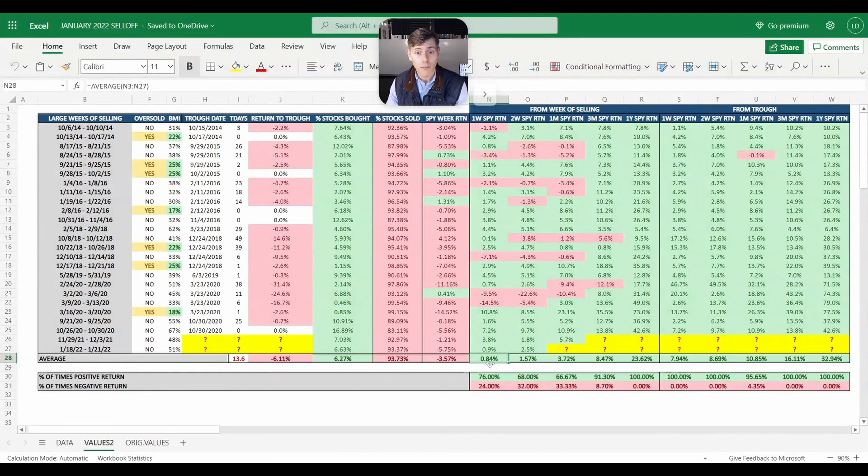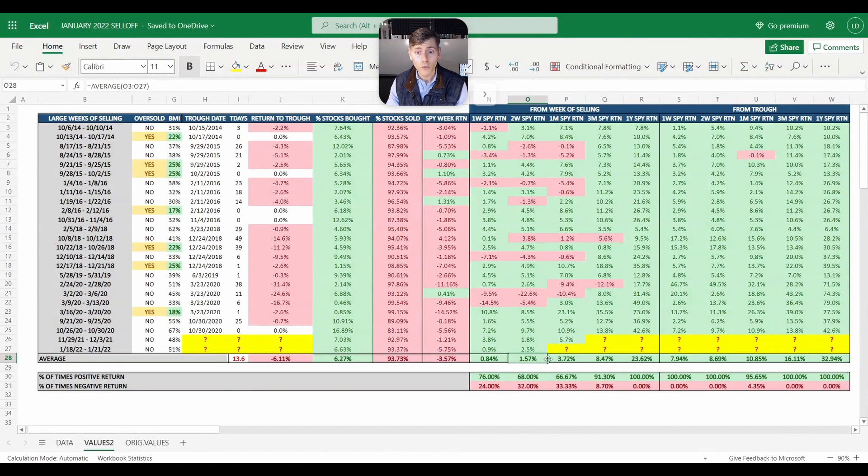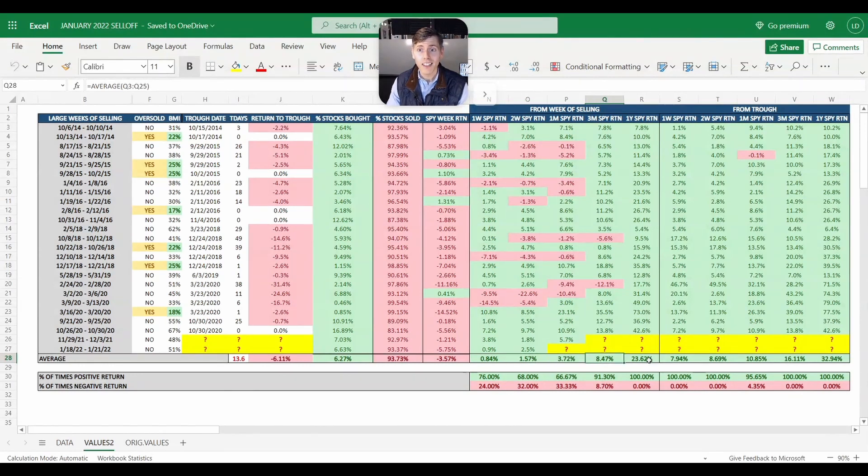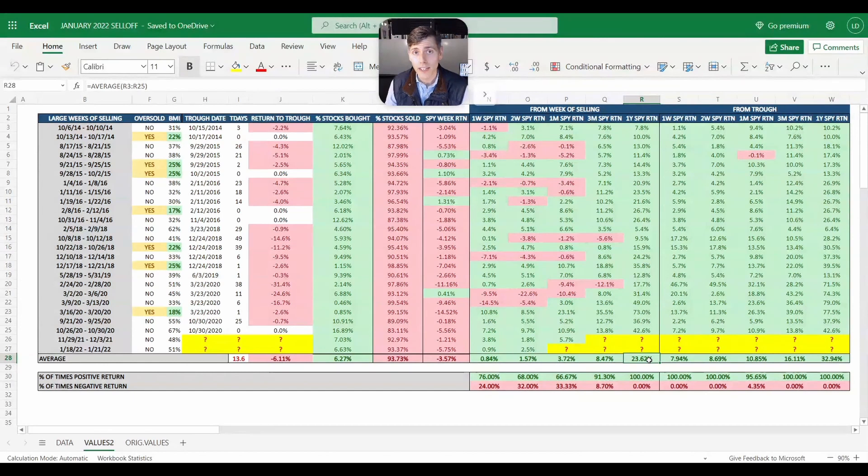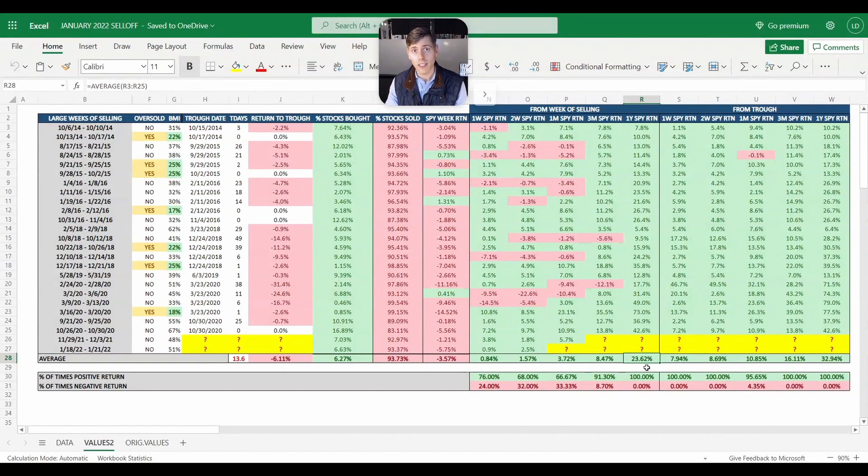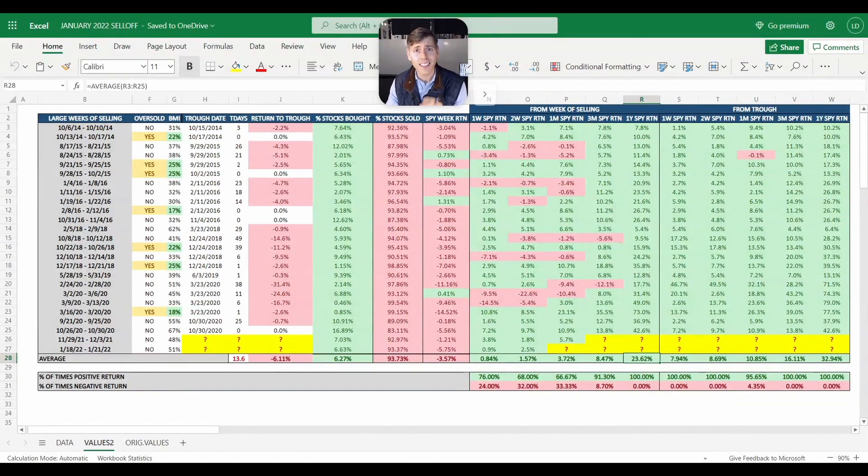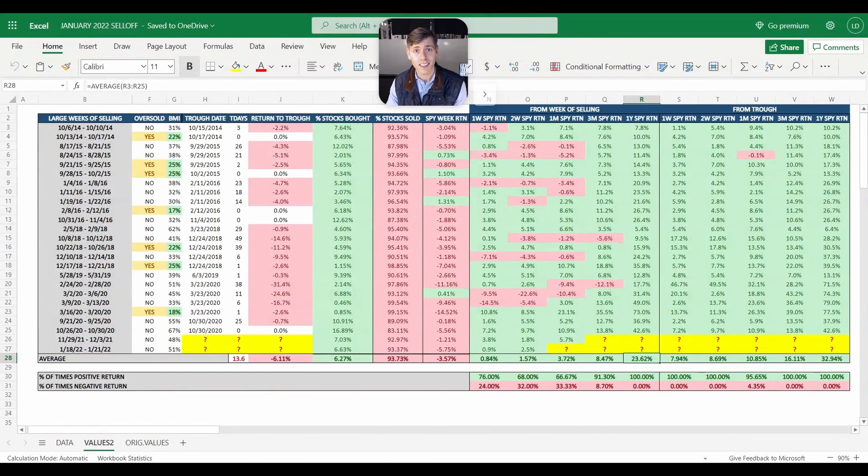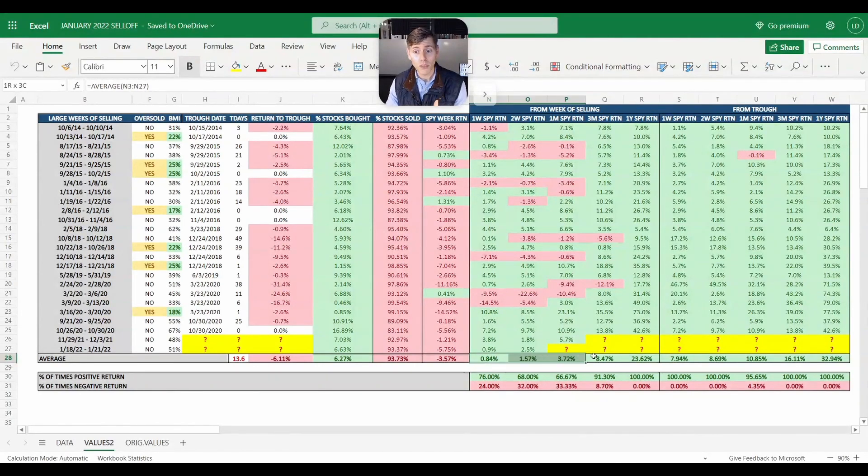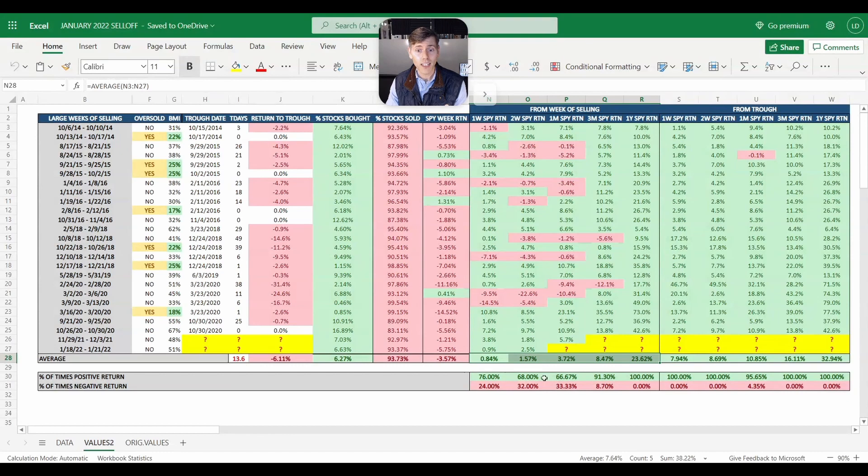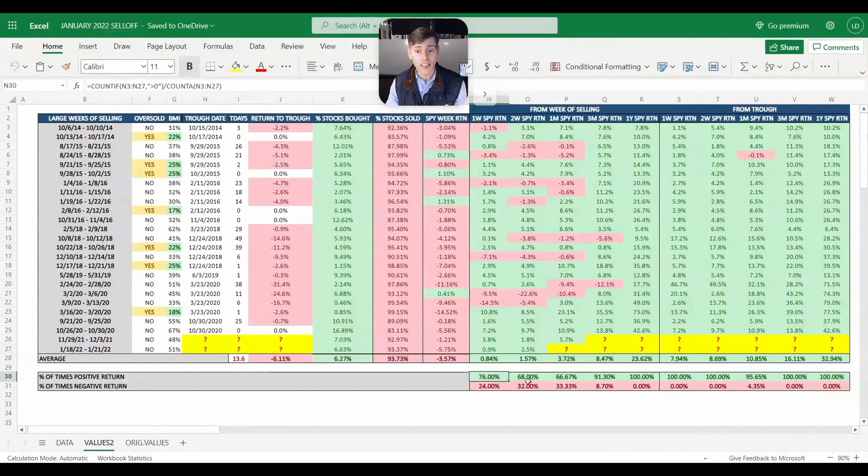But here is why I wasn't that bearish: it's because after you see this level of selling, on average the S&P is up positive on a one week, two week, one month, three month, and one year basis. So regardless if the market is going to trough on February 11th or not, it doesn't matter. The data says it's a bullish time to be buying stocks. And you can see in general it's a winning time to be looking for stocks.